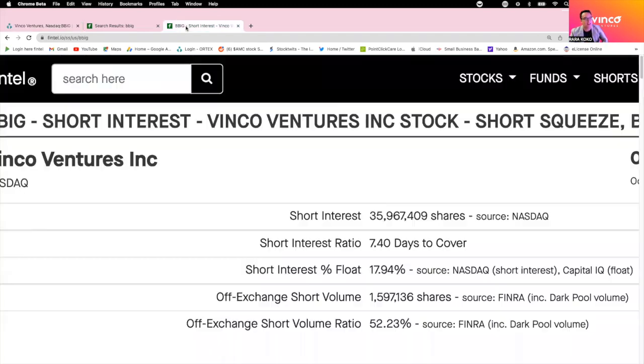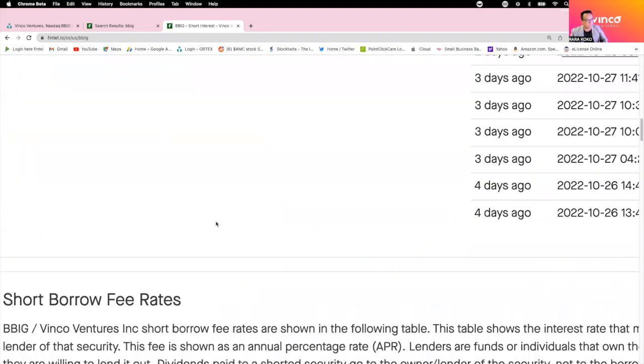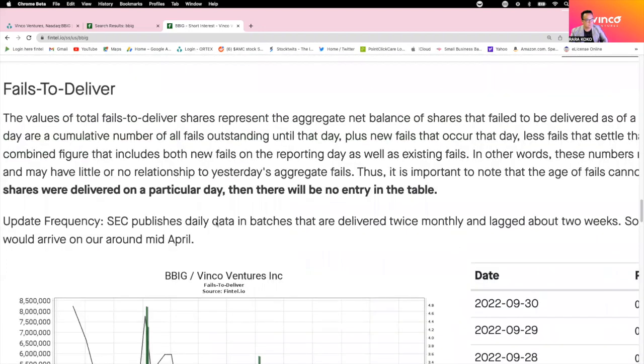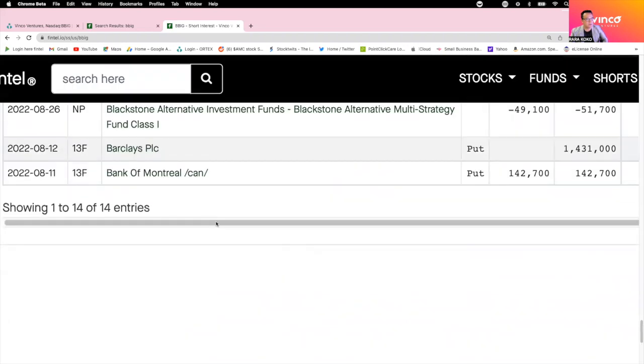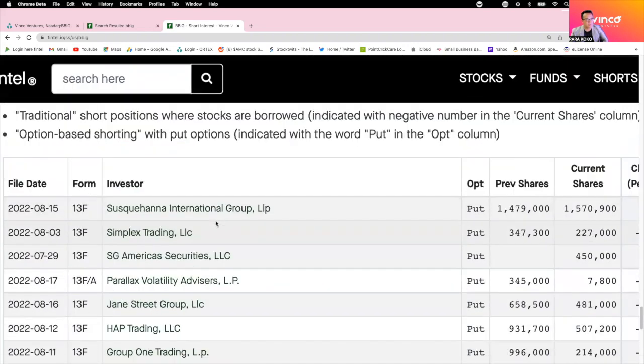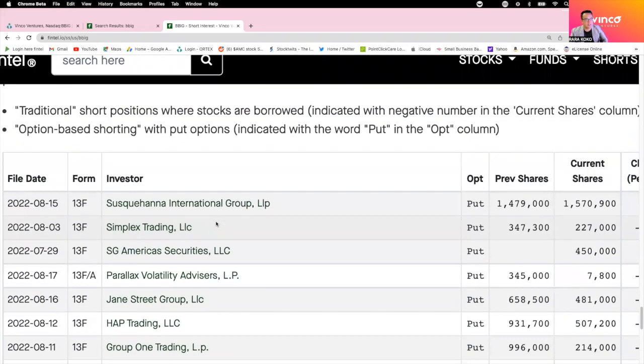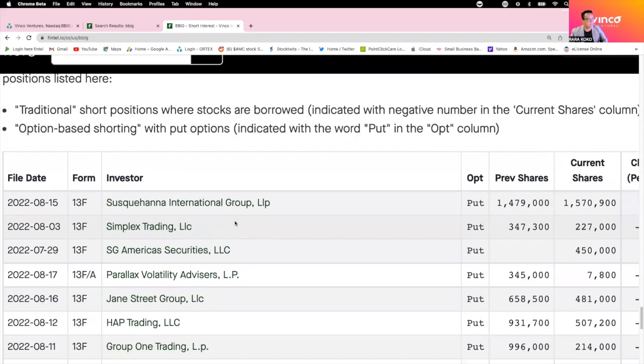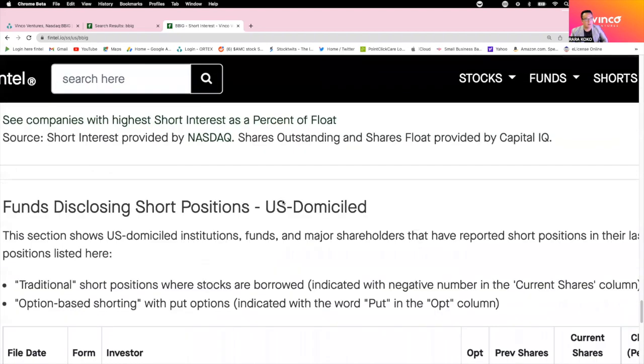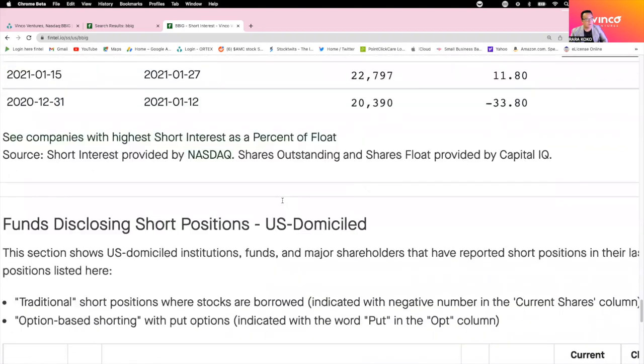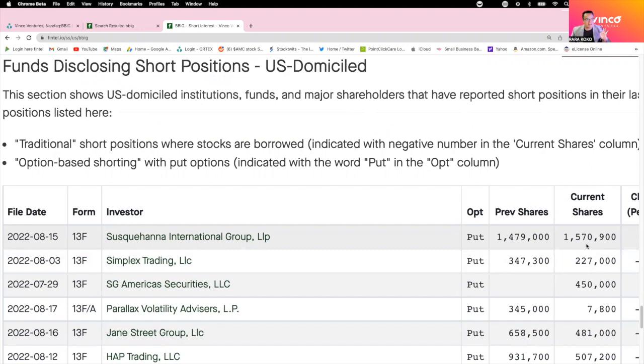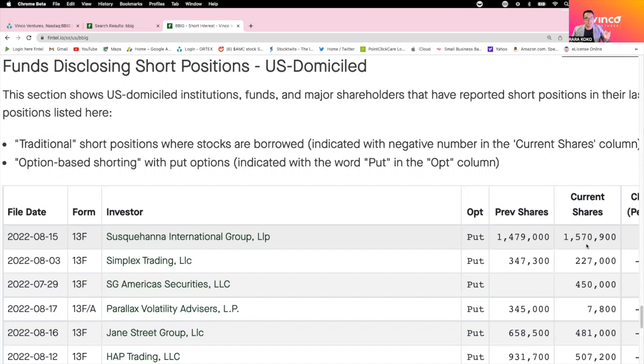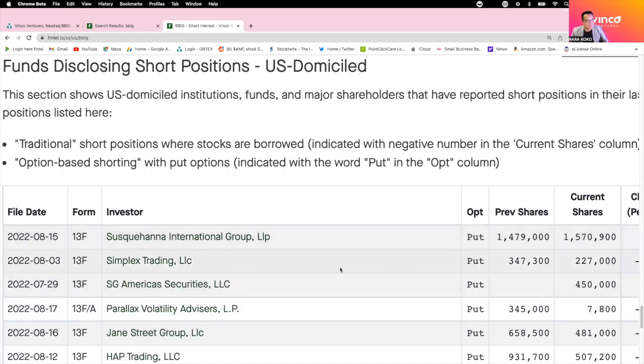Take a look at these short sellers. This one is Susquehanna. Susquehanna has 1.5 million shares right now. This is just on puts. They own 1.5 million shares betting that BBIG price will go down further than $0.90. They are wishing that BBIG will go bankrupt so that they don't have to pay.